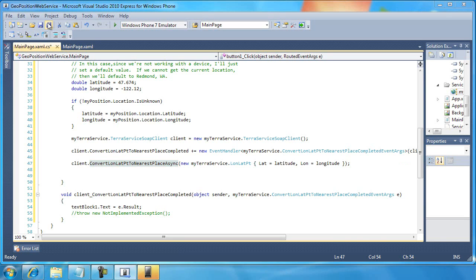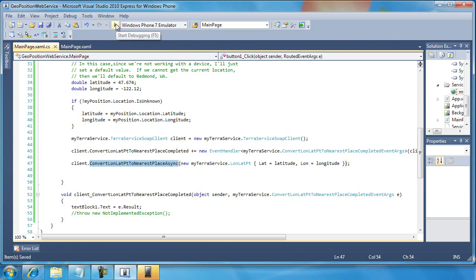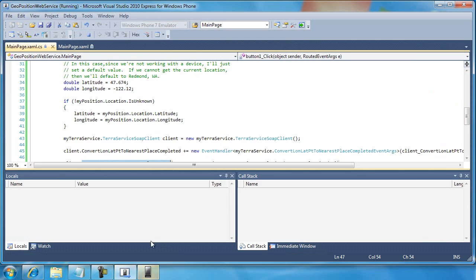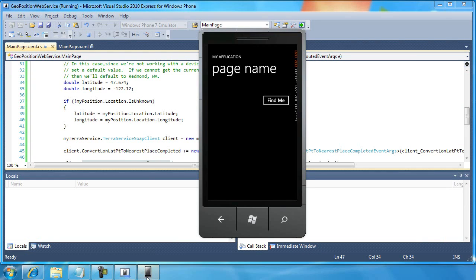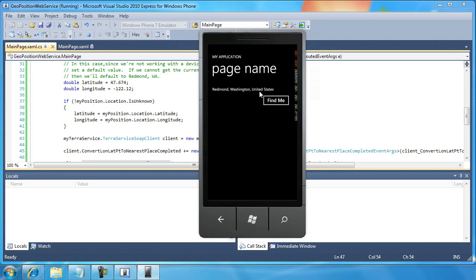All right. I think that's all we're going to need to do. Let me run the application to see how far we've gotten at this point. And it seems to work. As you can see, we got Redmond, Washington, United States back from our web service. All right. So that's pretty neat, right?